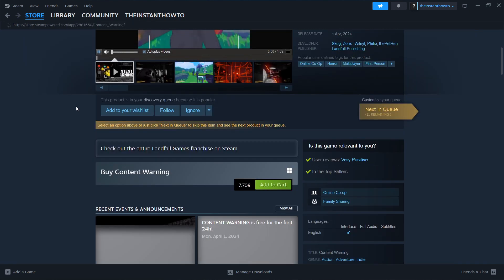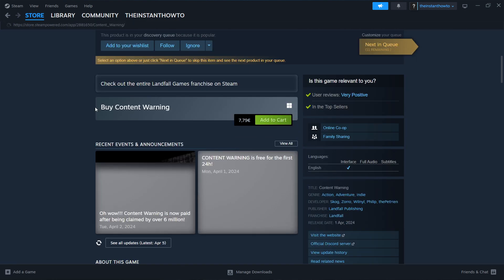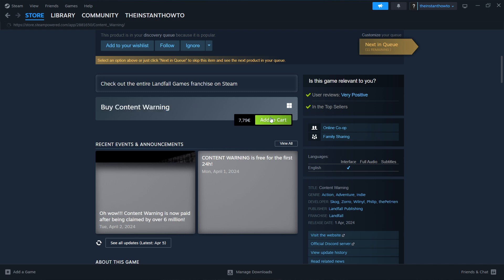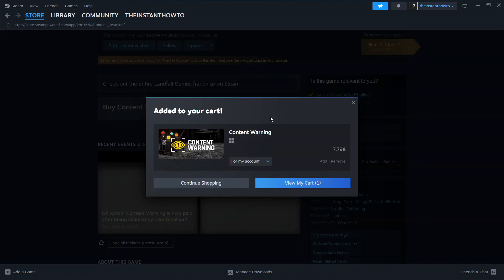and then scroll down here to where it says buy Content Warning, and then add to cart. And then you want to click on view my cart.